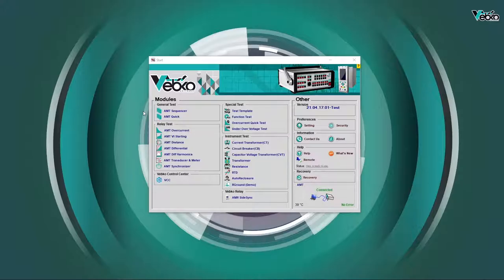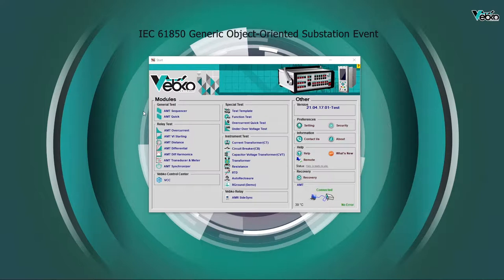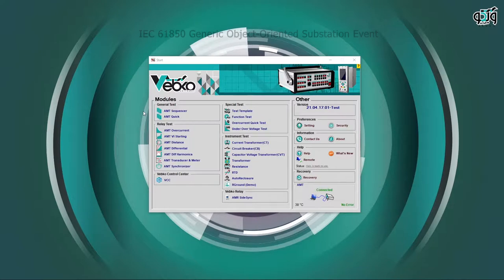GOOSE messaging testing for new power systems. Specifically, power substations are designed in such a way that protection and control schemes of IEC 61850 Generic Object Oriented Substation Event are used in them.